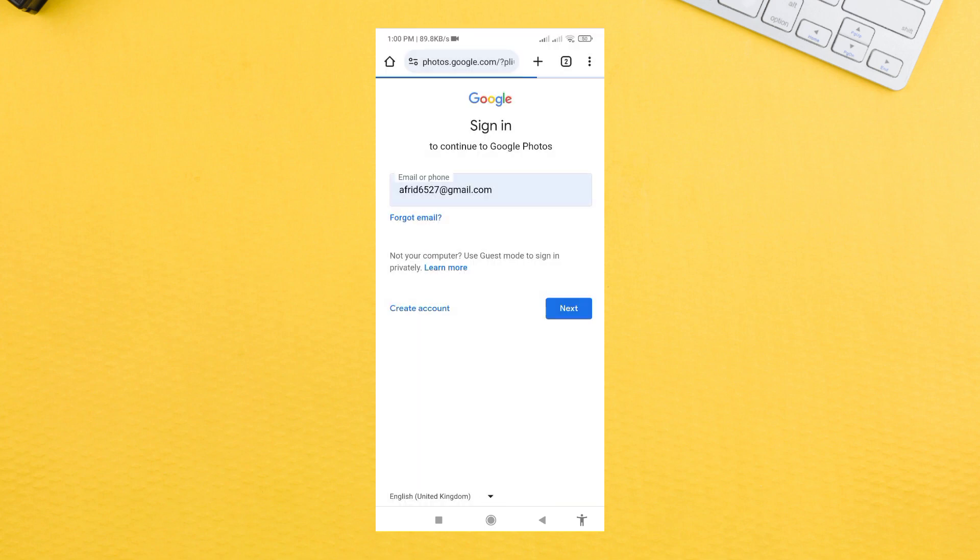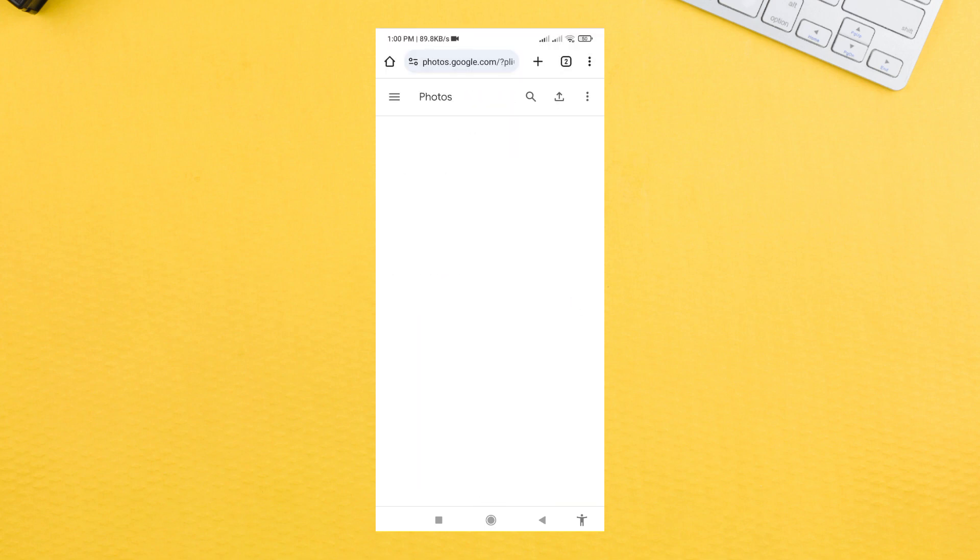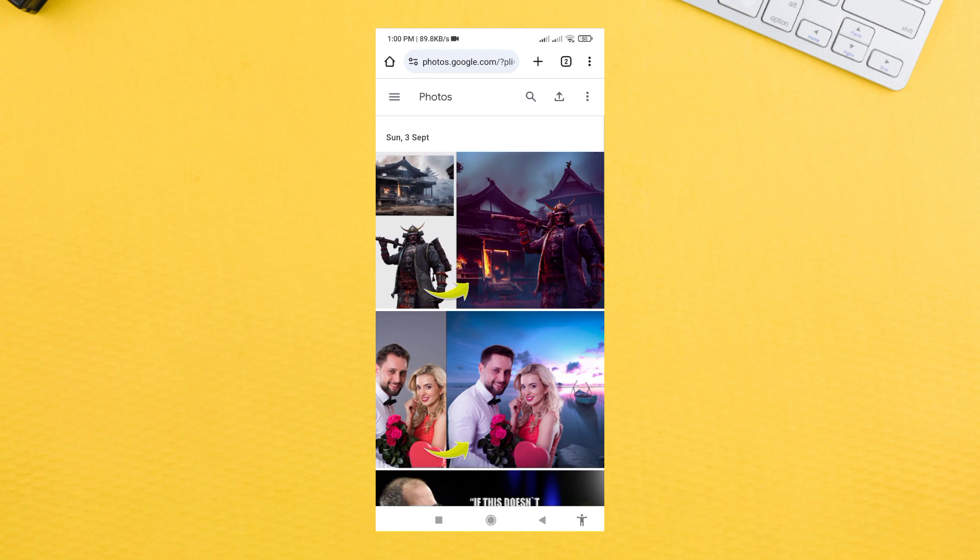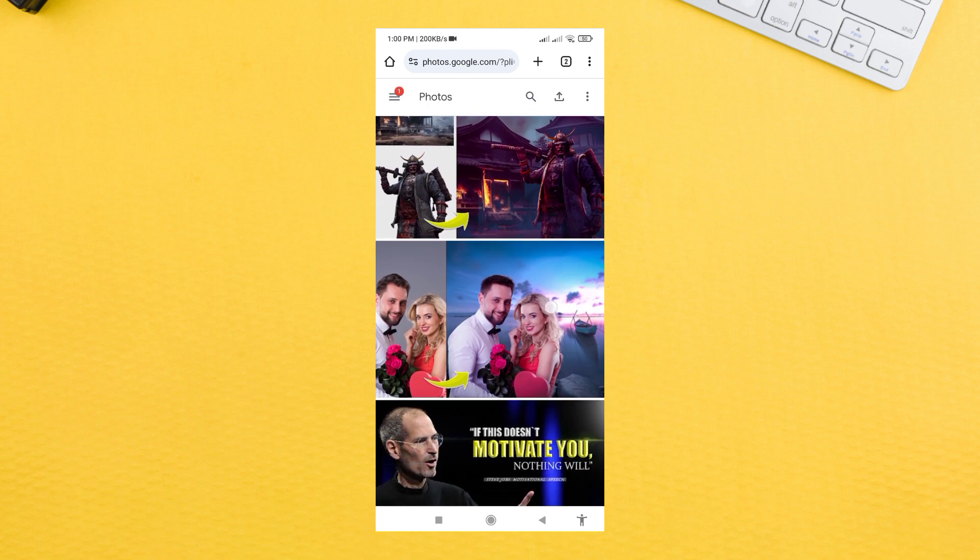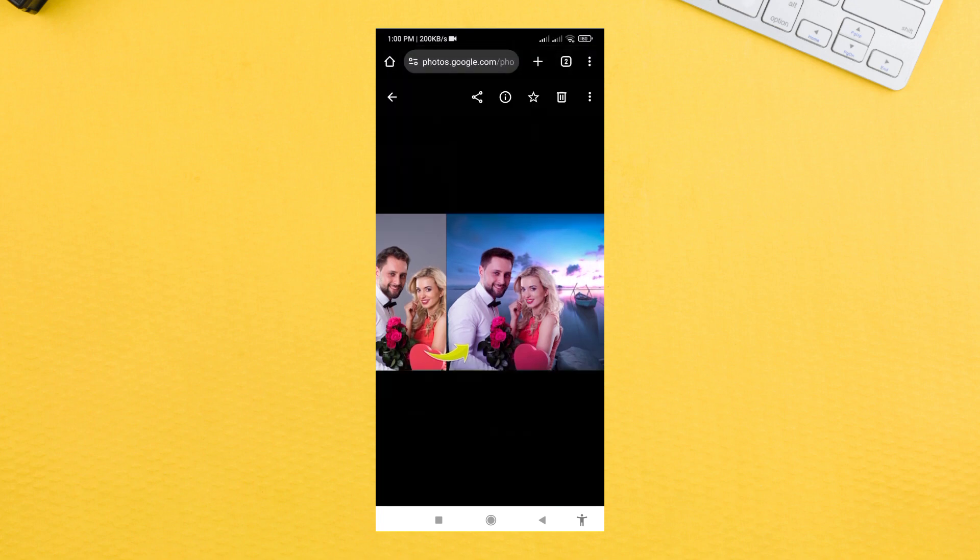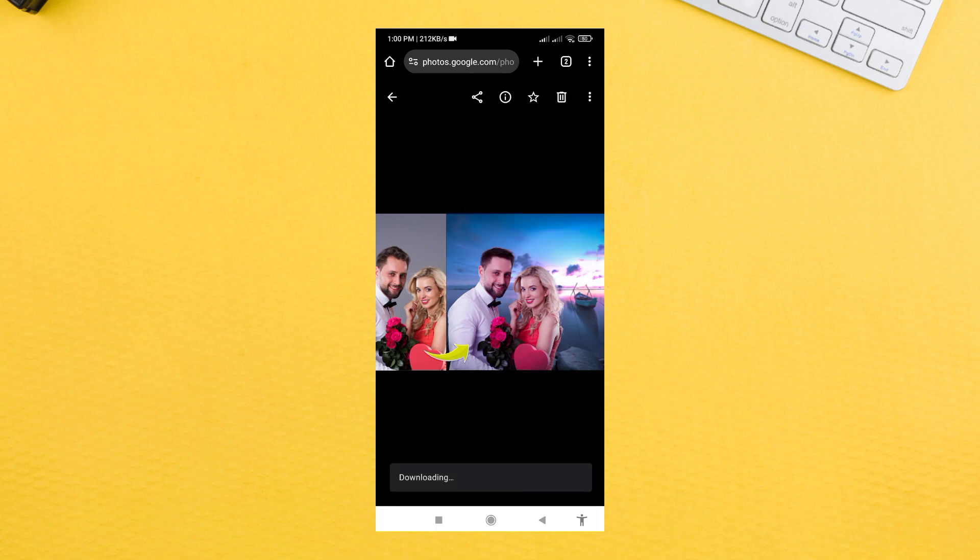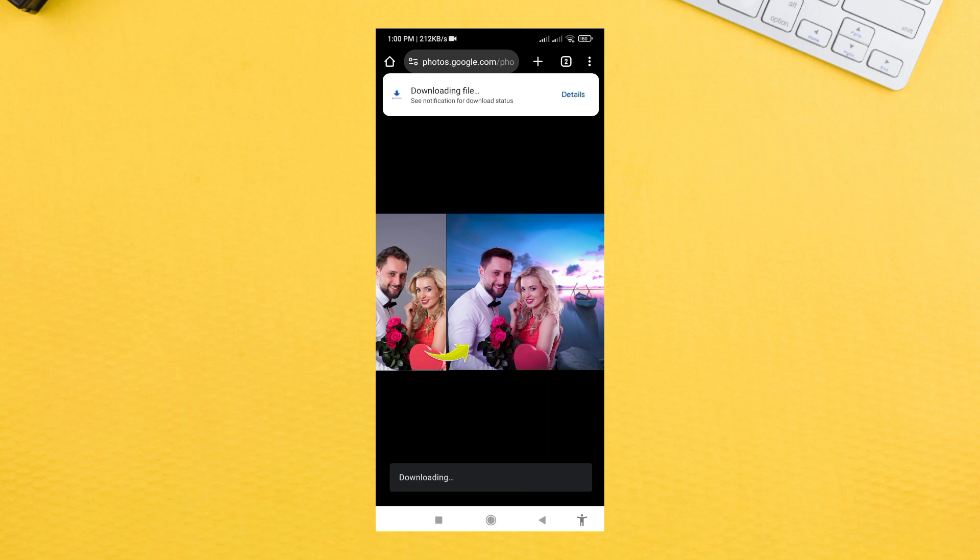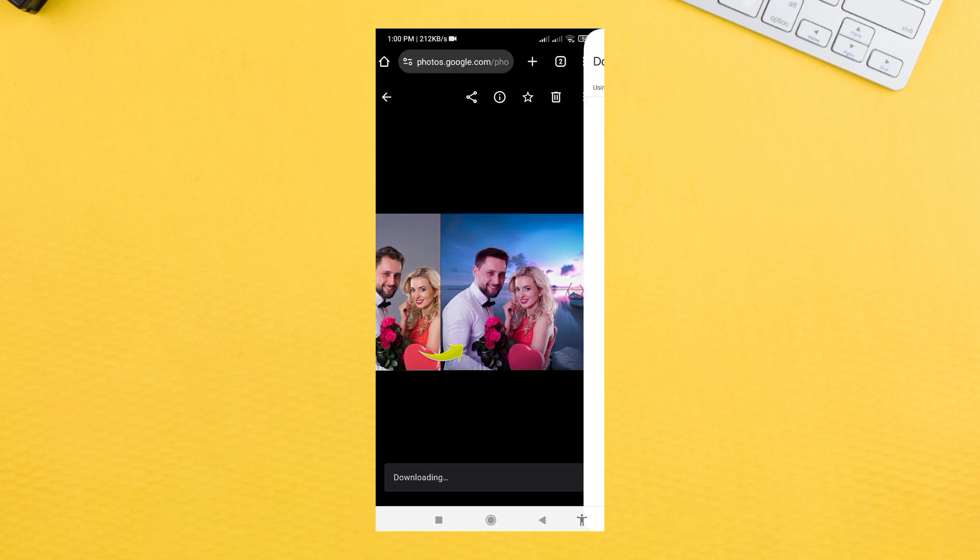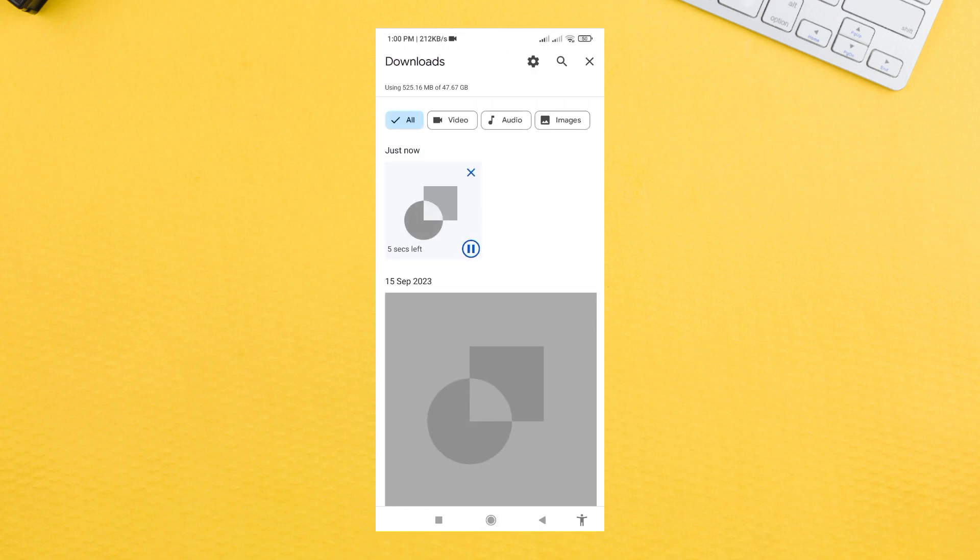Sign in to your account. Then you will see all the photos that you have saved in Google Photos. Choose any photo, and at the top right you can see a three-dot menu option. Click on it and click on Download.